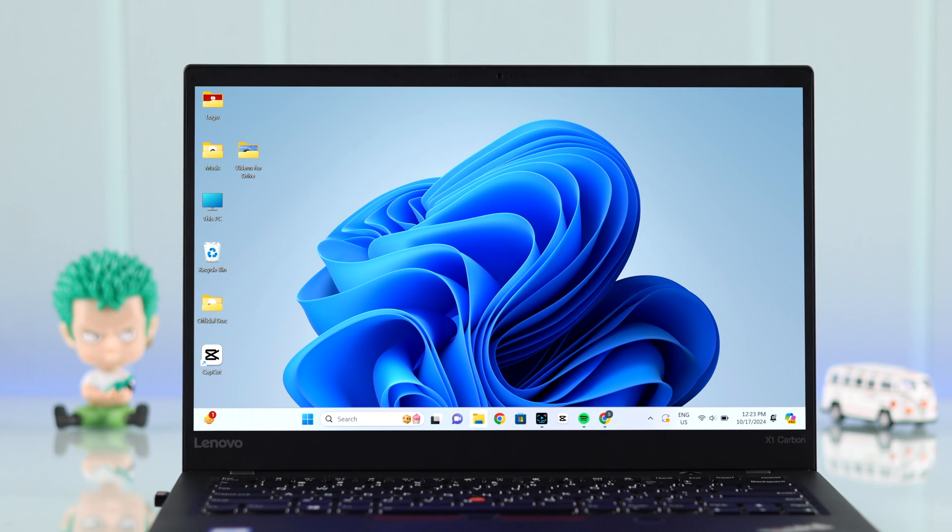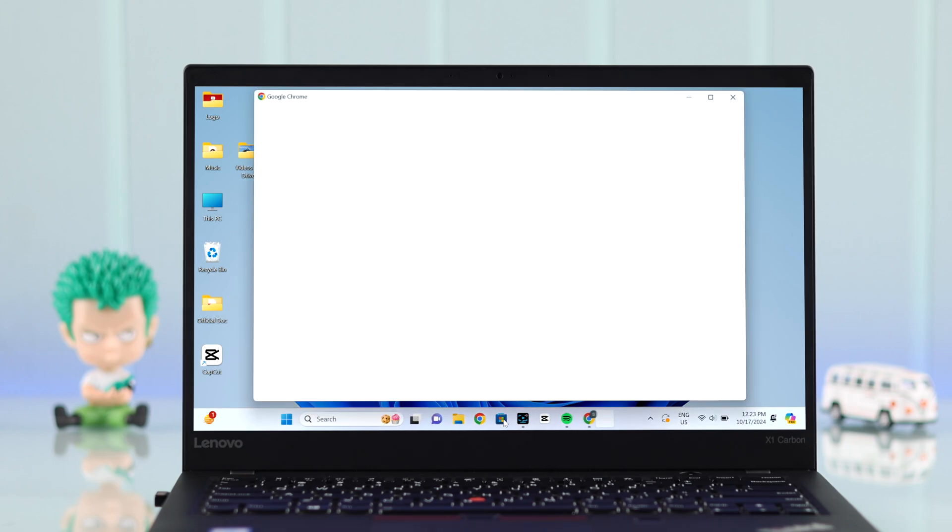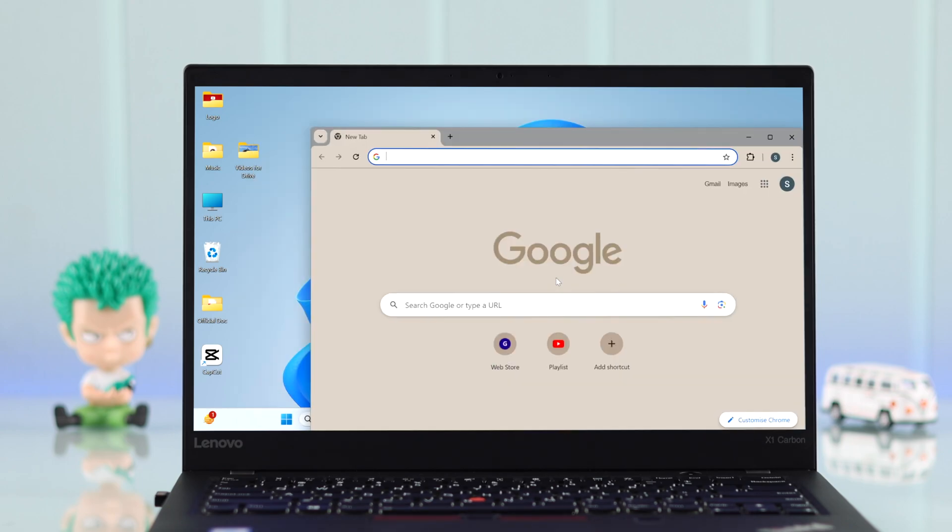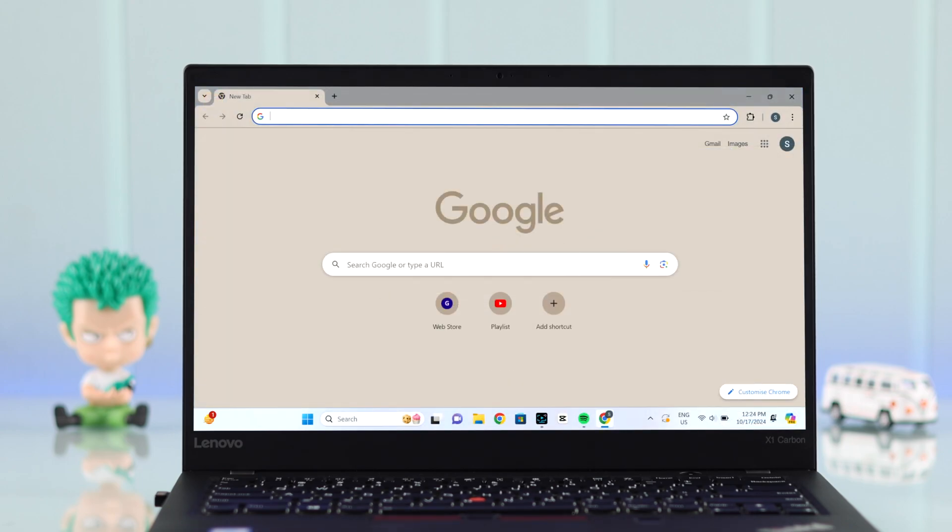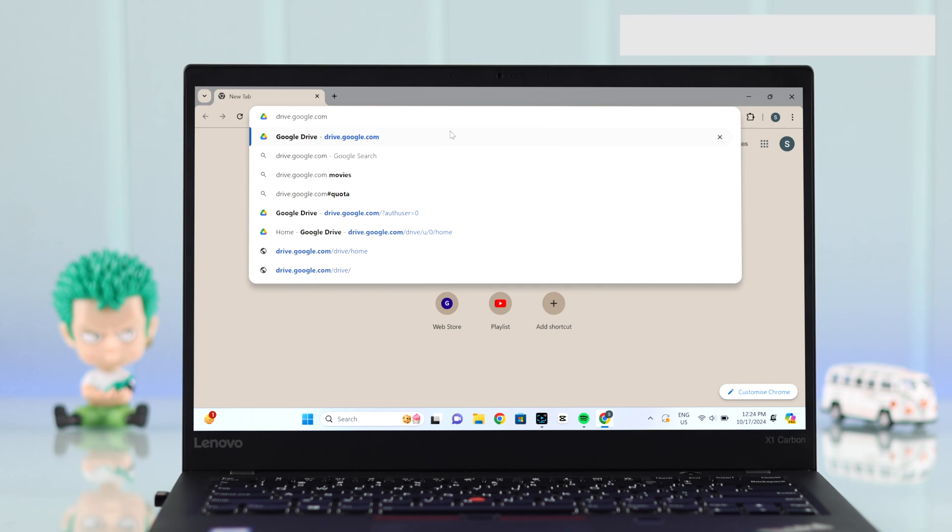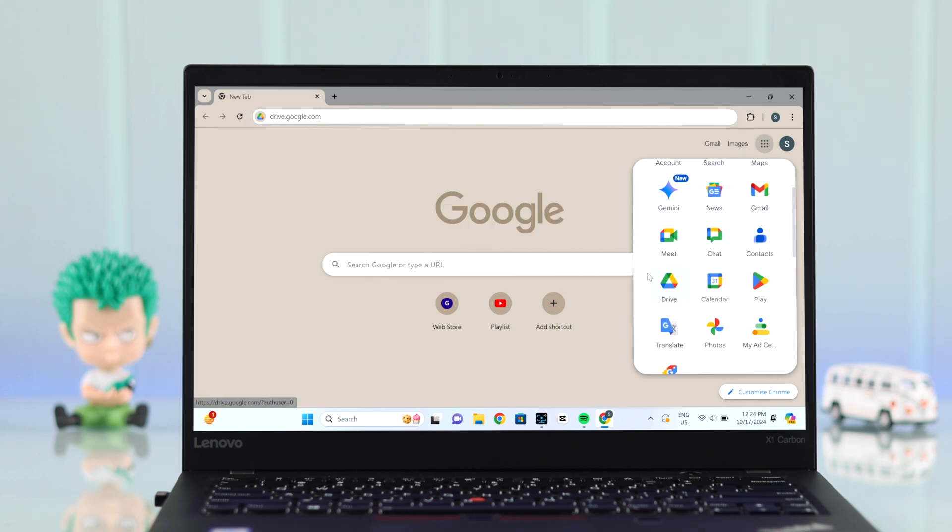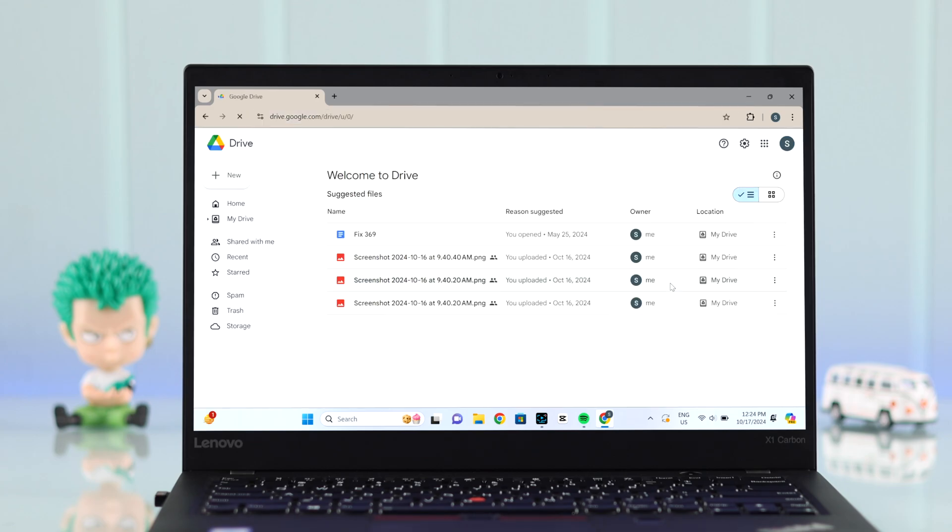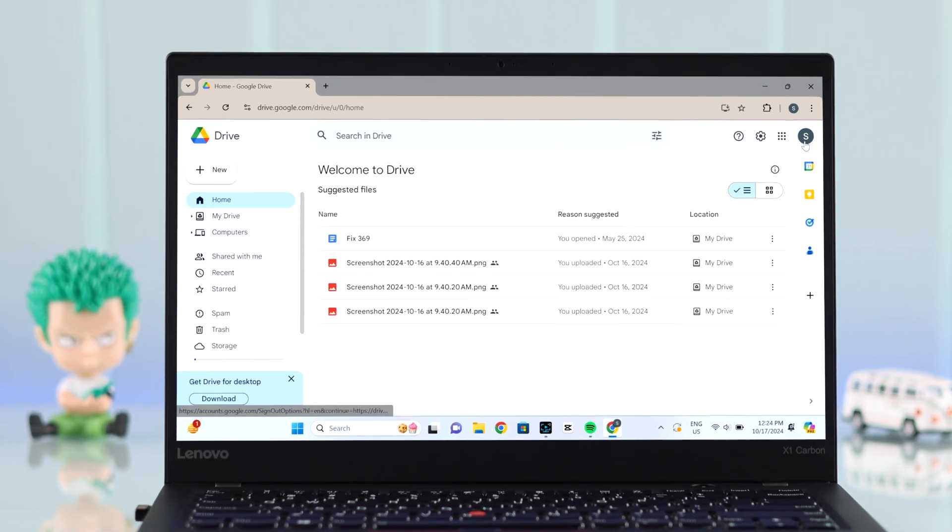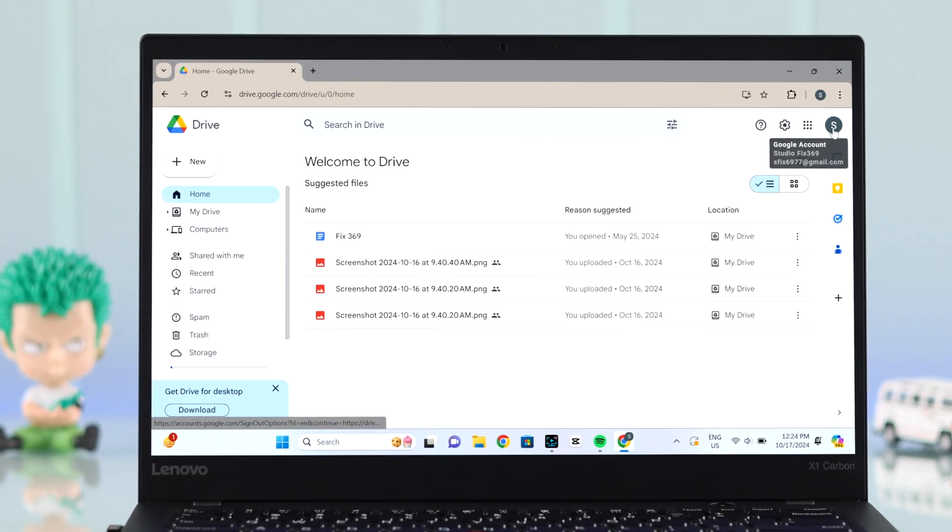First, if you're using your PC, open Chrome. You can either go to drive.google.com or use the app switcher to select Drive. Make sure you're logged in with your Gmail account.